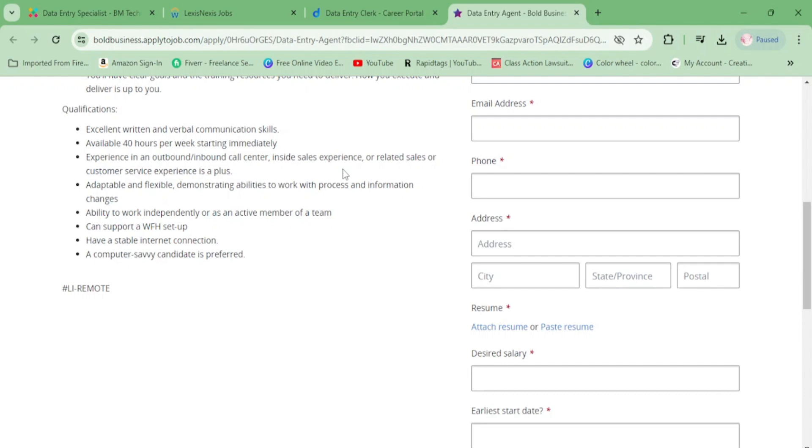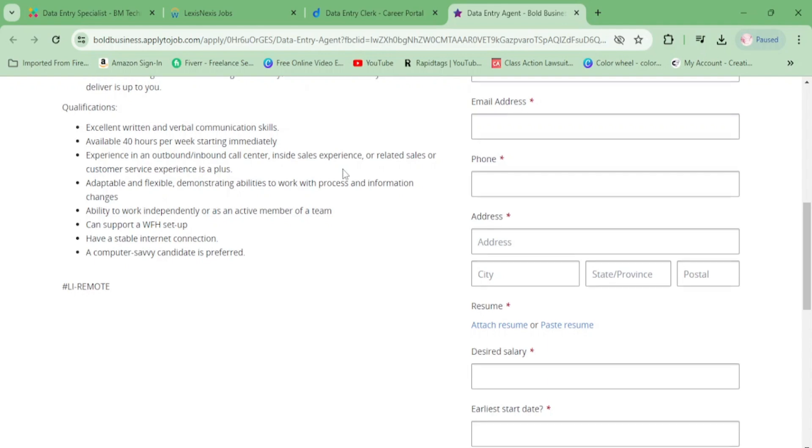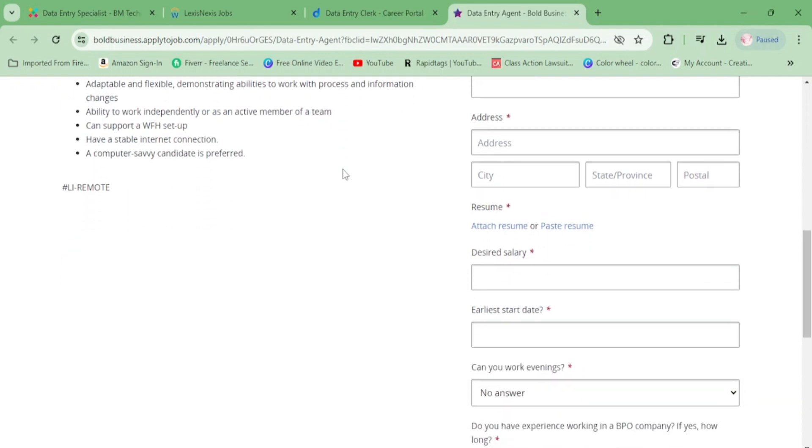You need to be adaptable and flexible, demonstrating ability to work with process and information changes. You need ability to work independently or as an active member of the team, support a work-from-home setup, have stable internet, and be computer savvy.